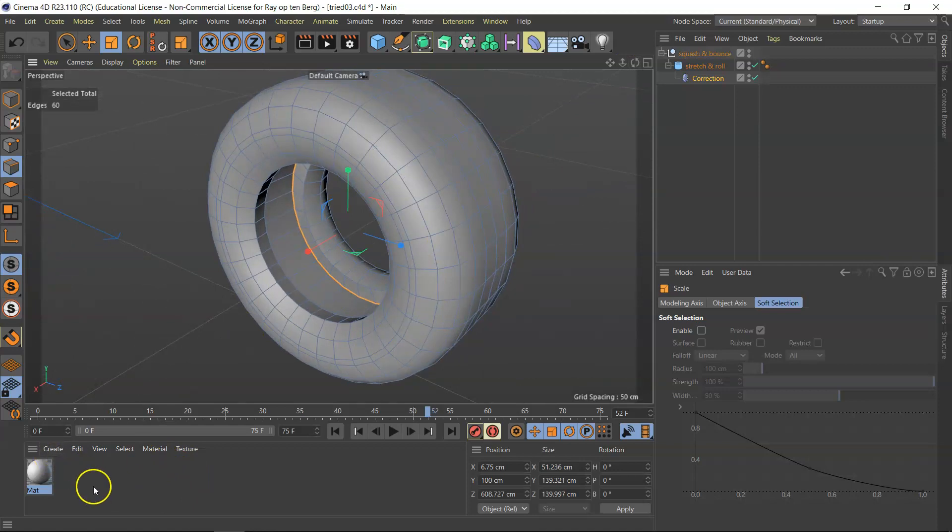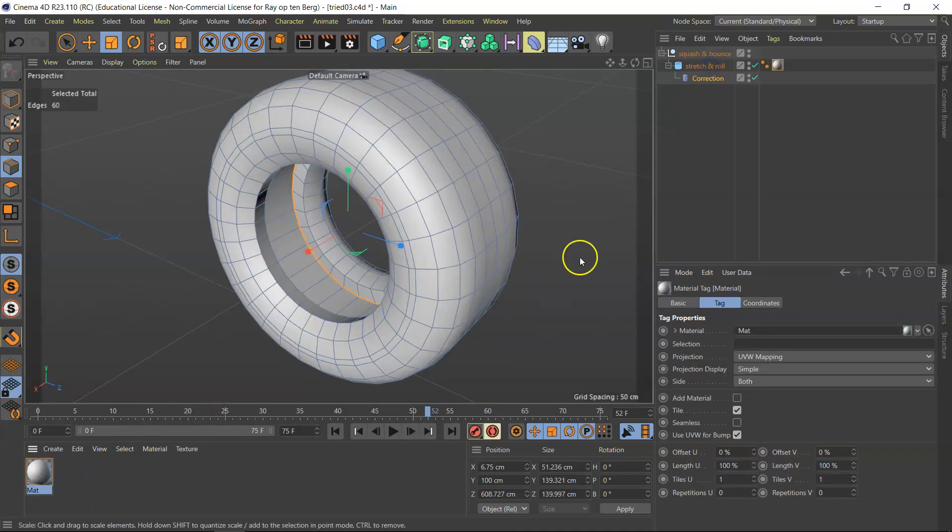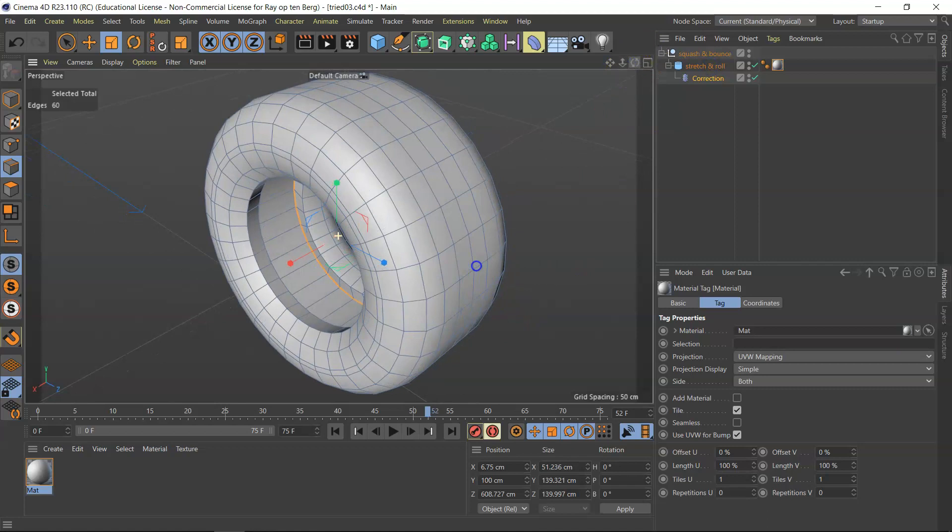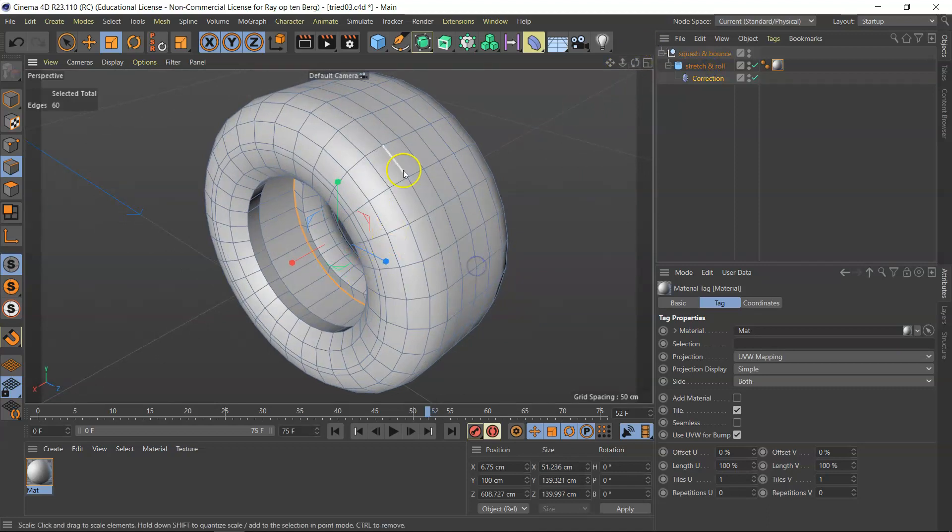Now to add a material to it, I've got a material here, and I'm just flopping it onto the stretch and roll, and I'm going to make a profile here.